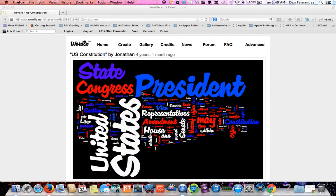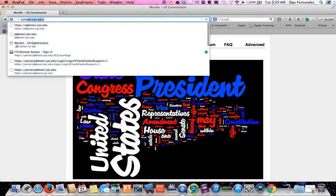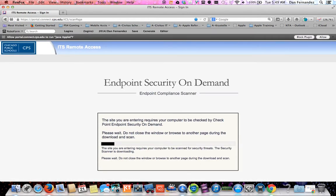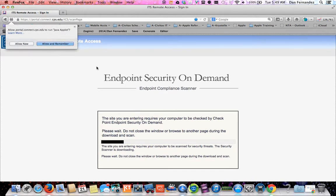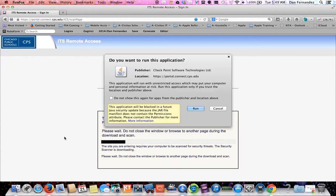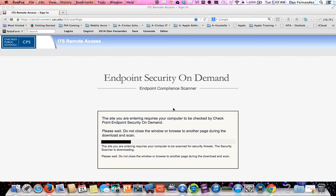There you go. Now go immediately to connect.cps.edu, hit allow, allow remember, and then hit run. It's always advisable to do this right away. If you wait in between a few seconds or few minutes, then it's not going to work. It doesn't look good so far.